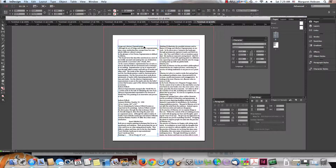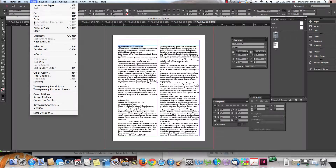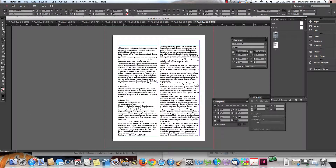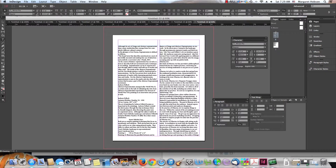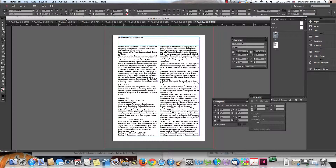Now I want to start stylizing this. I come into my T for type tool, click onto it, and I'm going to take this title, go Edit > Cut, delete the extra space, grab my type tool, and create a header. I paste that in and make it bigger.